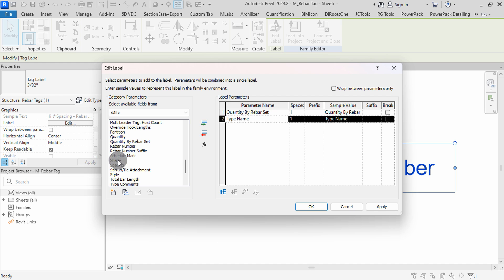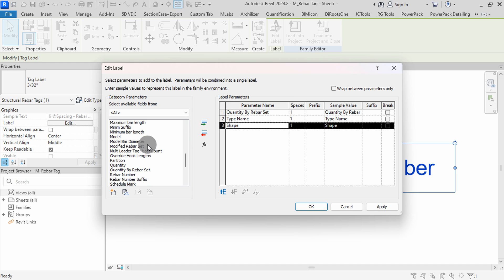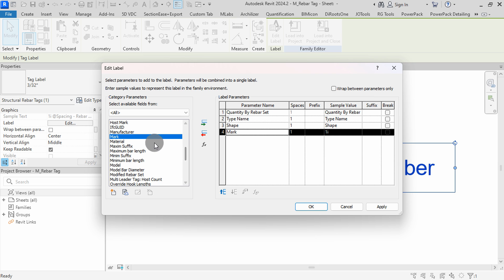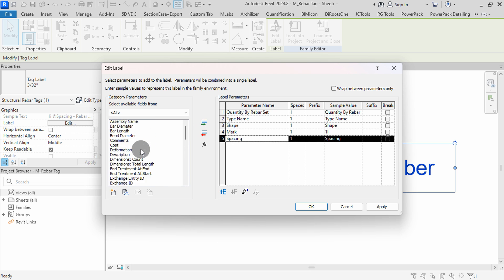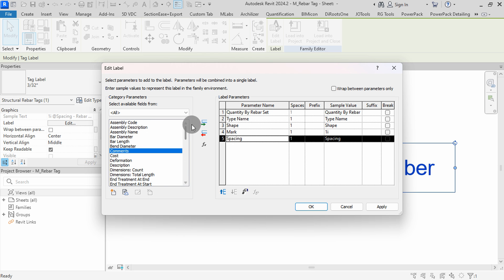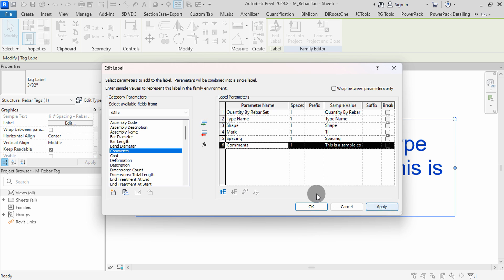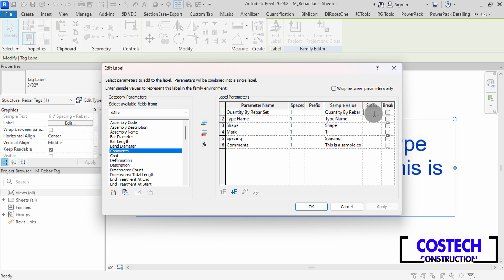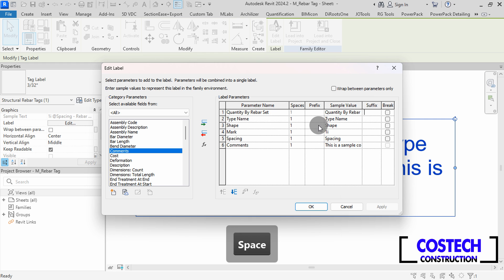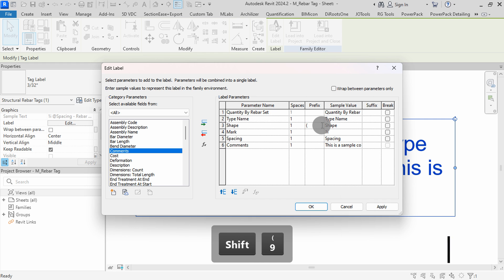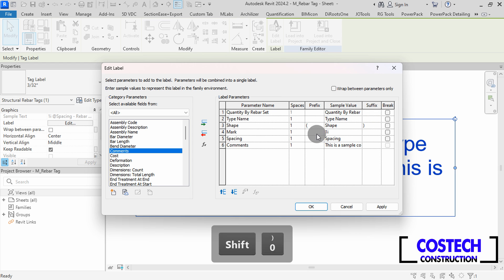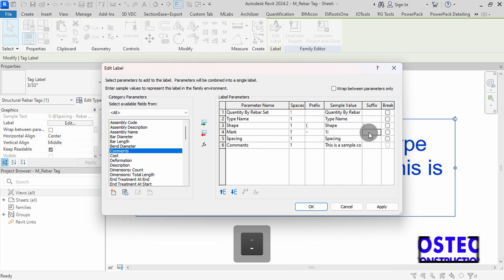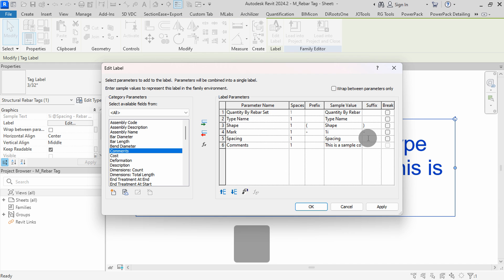Select Shape, then add it. Scroll and select Mark, then add it to the label. Add Spacing to the label set — select it, then press the green arrow. Scroll up, then select Comments and add it to the label. Hit Apply. Go to the suffix of Quantity by Riba Set, then press Space. Go to the prefix of Shape, then type an open bracket and add a close bracket at its suffix. Go to Mark prefix and add a hyphen, and also add the suffix. Add a space in the Spacing suffix.